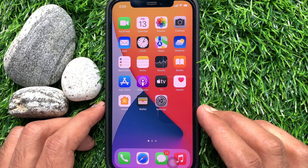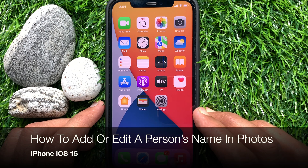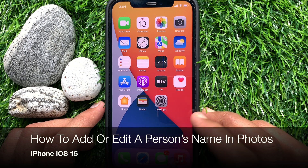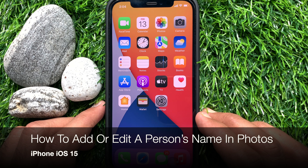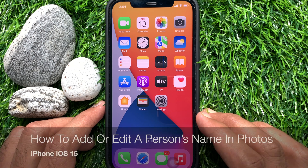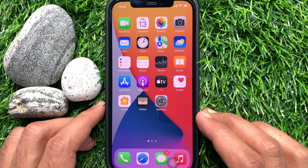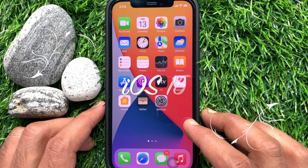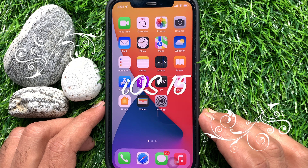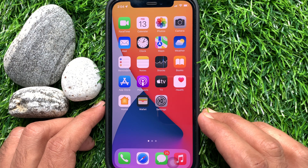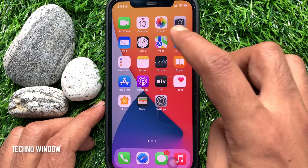Hi Viewers! Today I would like to show you all how to add or edit a person's name in the iPhone Photos app. Let's have a look. First, make sure you are using iPhone iOS 15 or later. Open the Photos app.